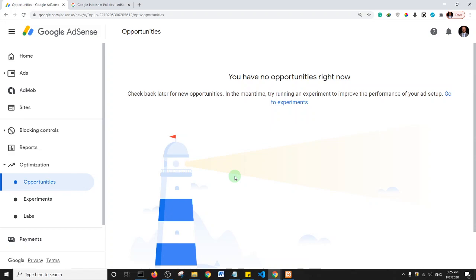Another valid reason is that the website does not actually offer the information or service that was promised. For example, if you created a website that talks about fitness but the actual content is about tech, computers, or web development, then Google has a reason to reject your site. The content on your site at the time of submitting an application should match what the site is actually about.